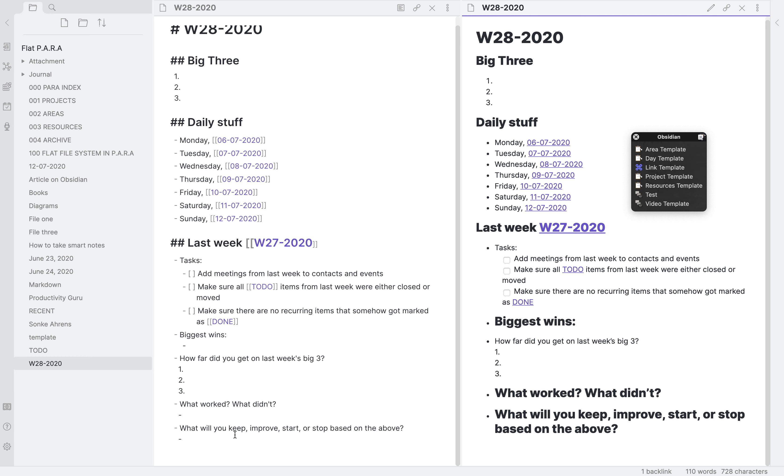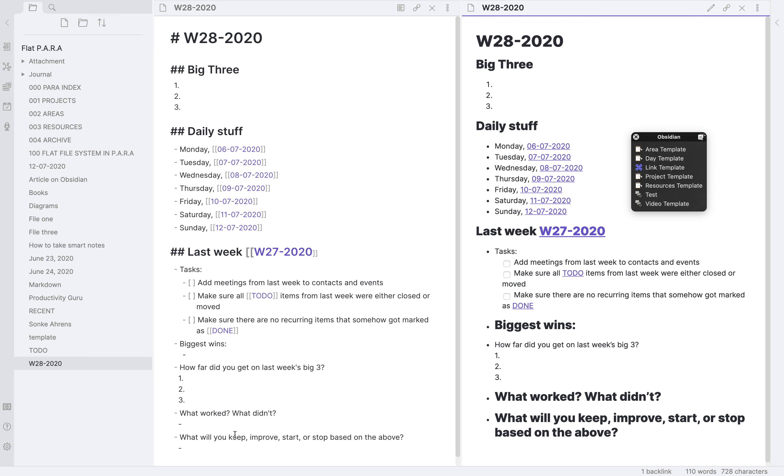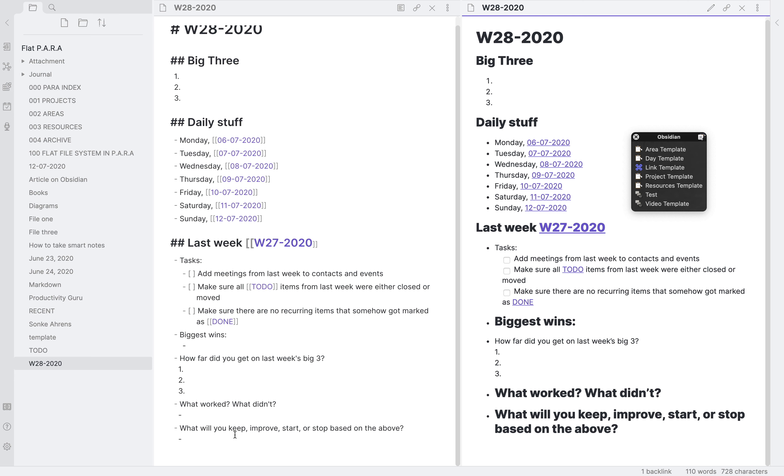Also, you can define what will you keep, improve, start or stop based on the above. So it's overall, it's a very interesting and a dynamic template that we can use, especially with all the daily logs catalogued here directly for us.